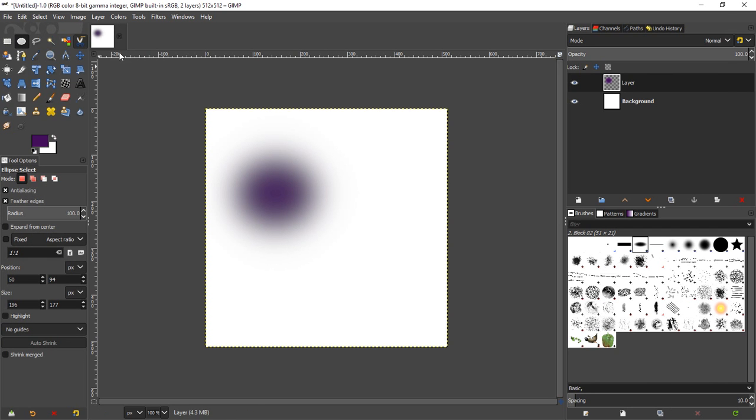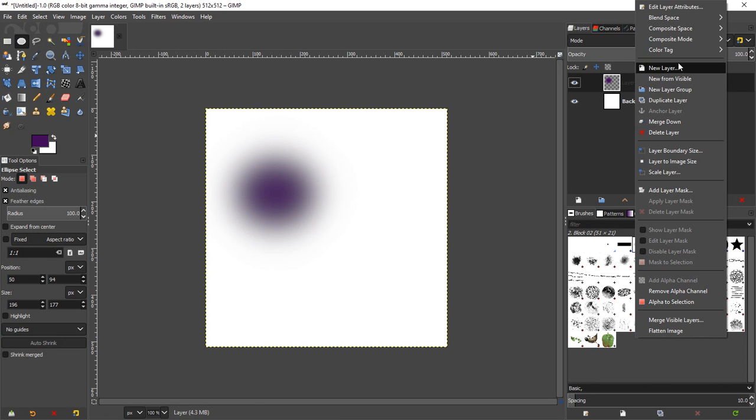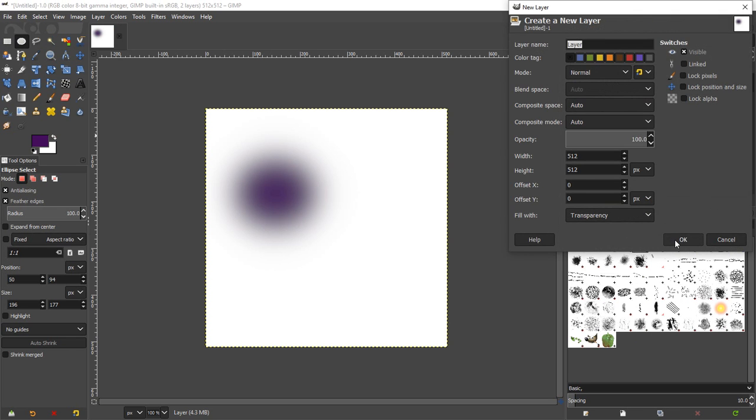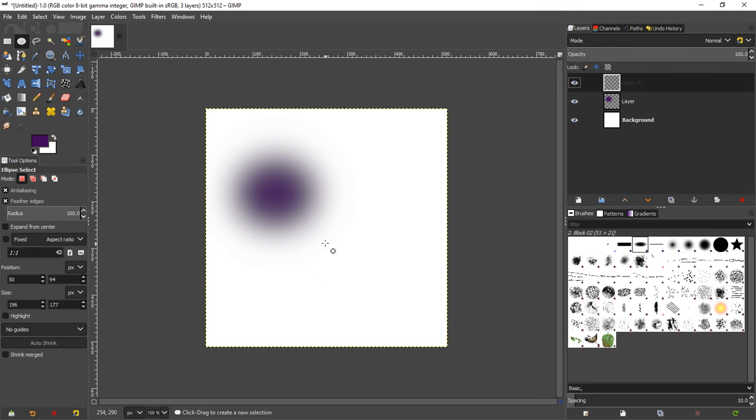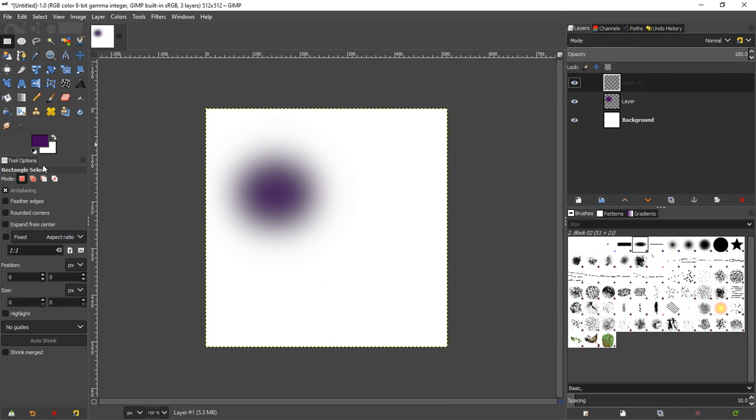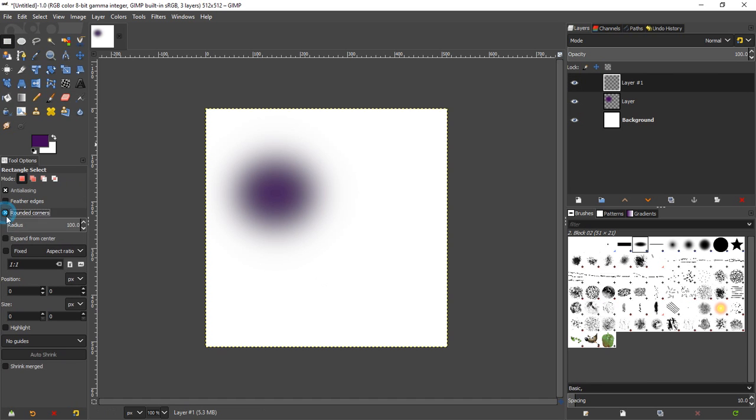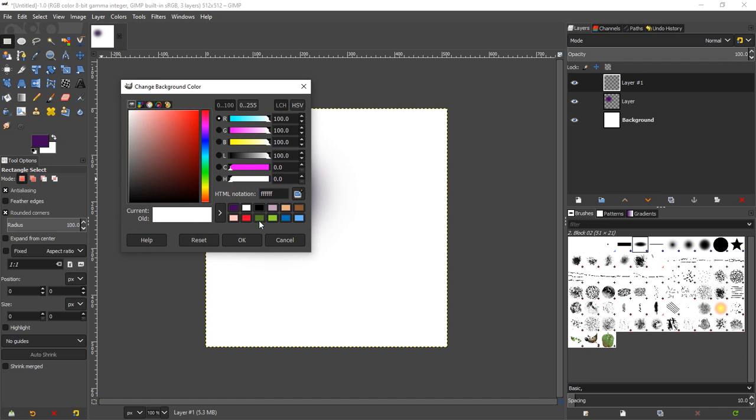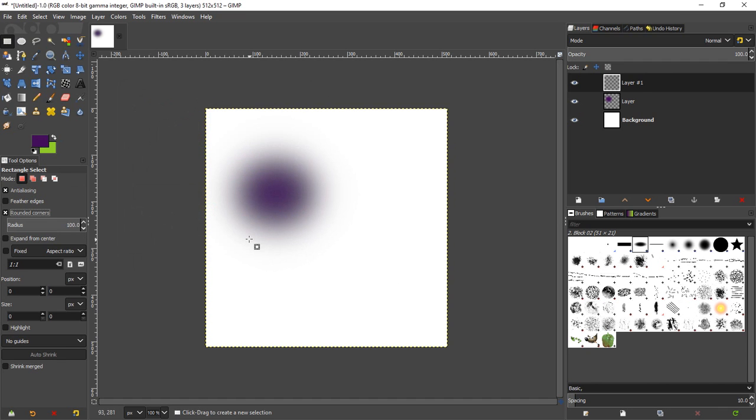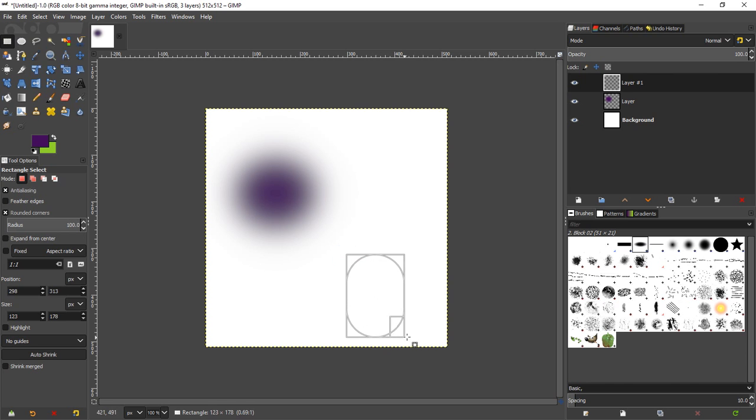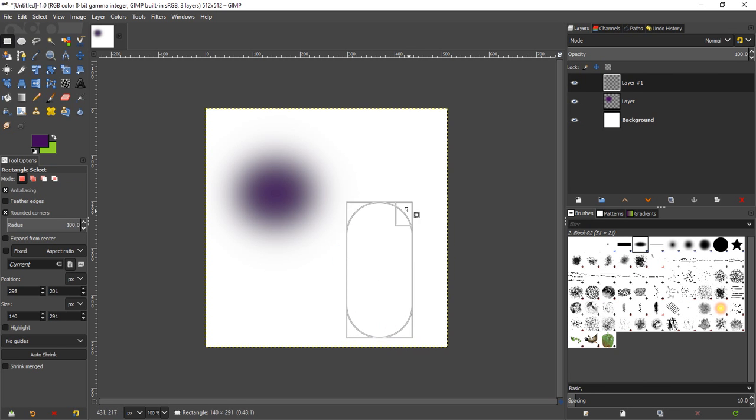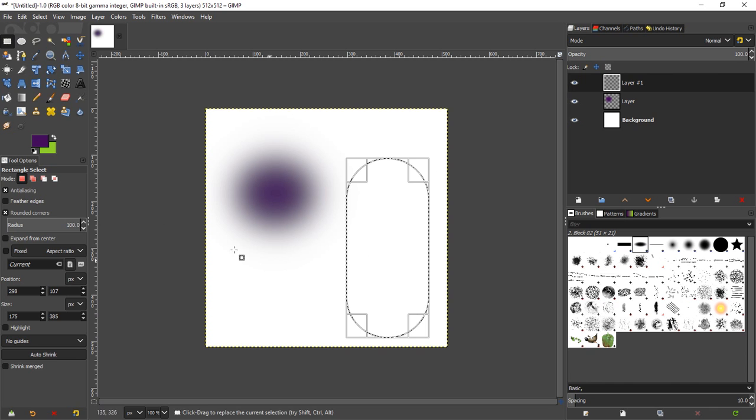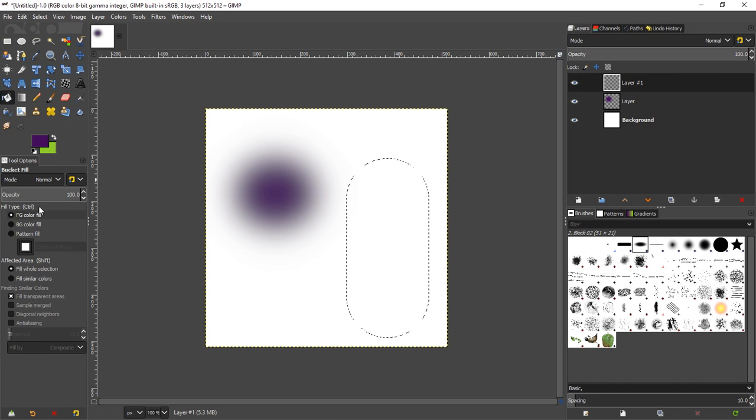We'll turn off selection on that and create another transparent layer here. On this one, we're going to do a square shape. We'll put rounded corners on it, and we'll change our background color to like a light green so we can fill that in. There we go. Now we have a couple shapes to work with.